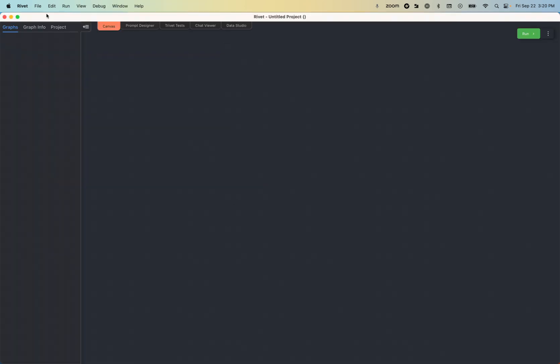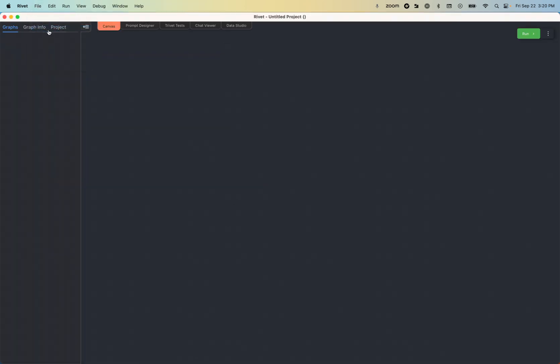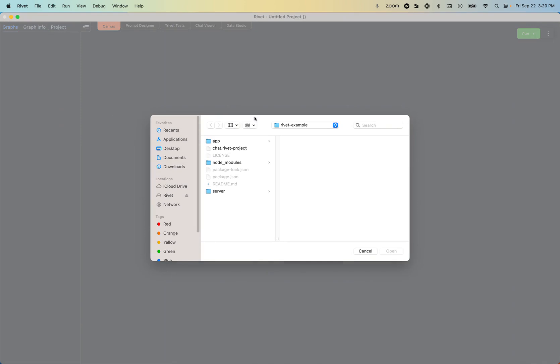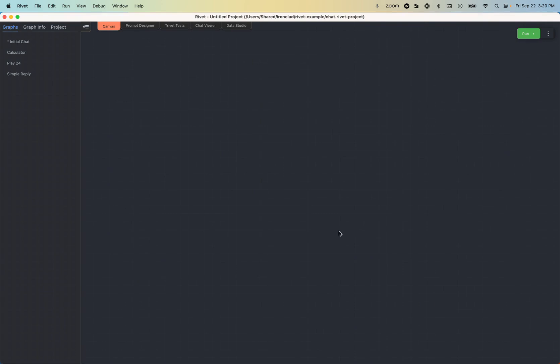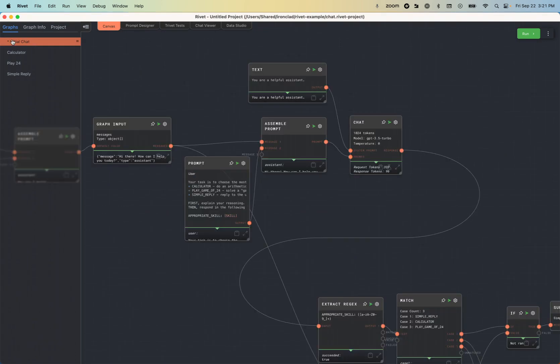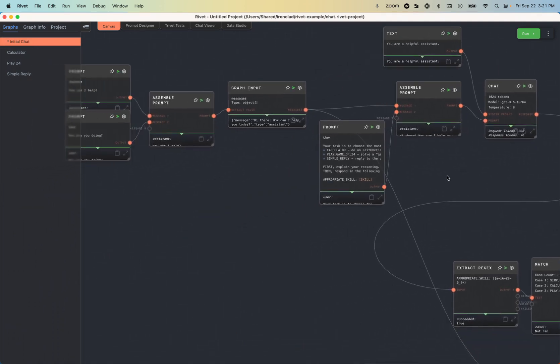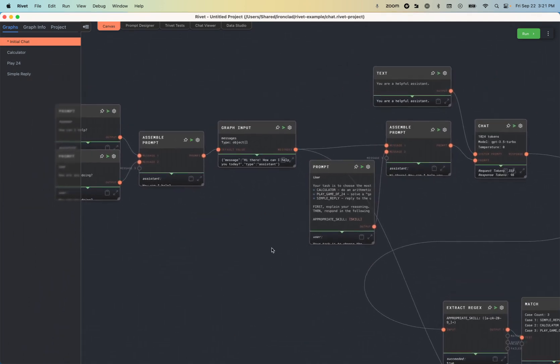So now open up Rivet and I'm going to navigate to my Rivet example project. And in the repository folder, there's this chat.rivet project over here. And if I open it up, I can see the four graphs that go into my chatbot application on the left with the initial chat graph being the main graph that we start with.